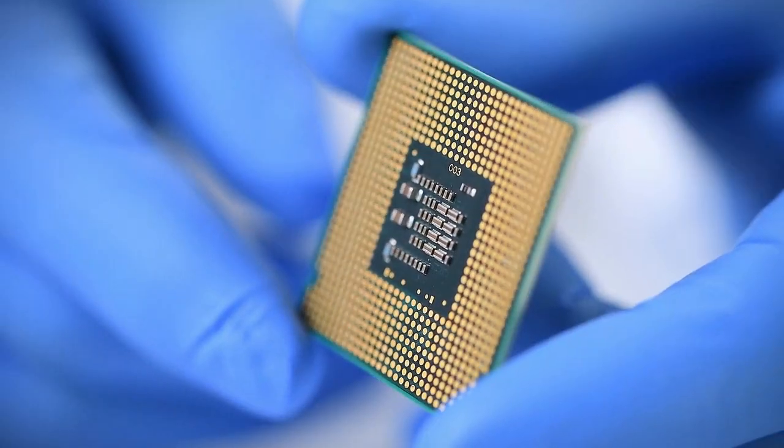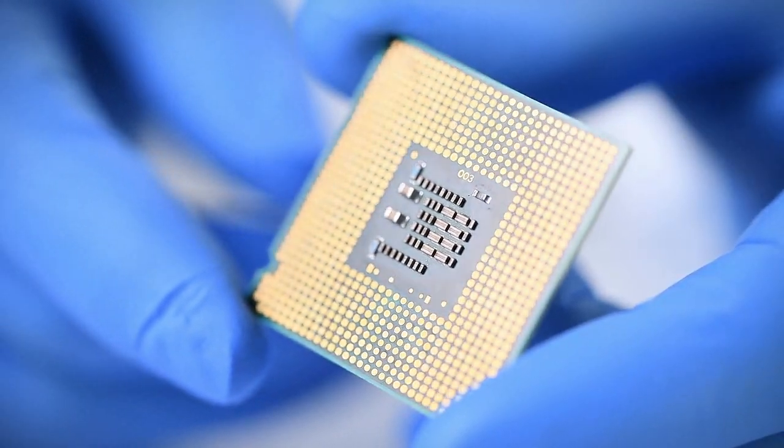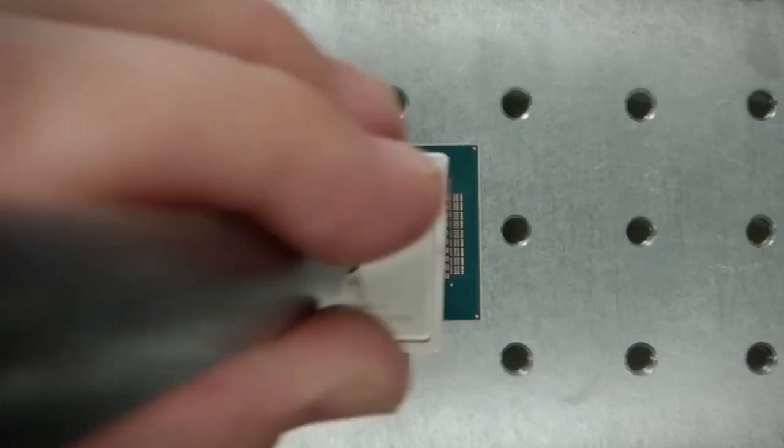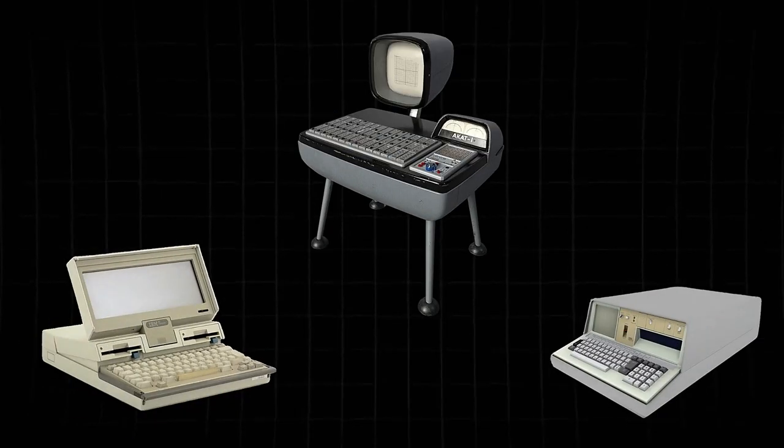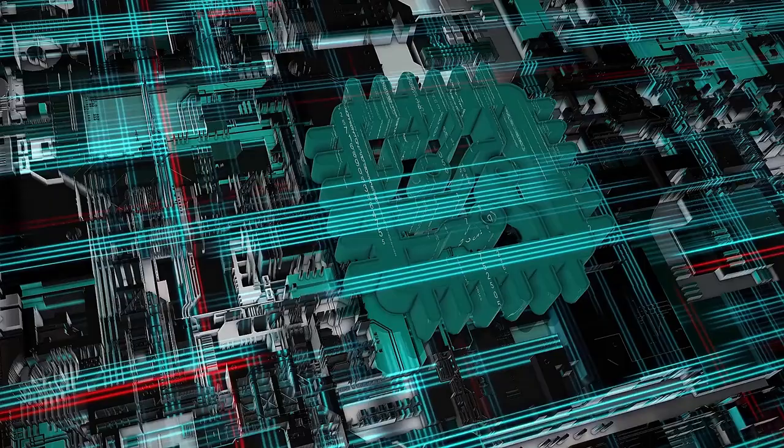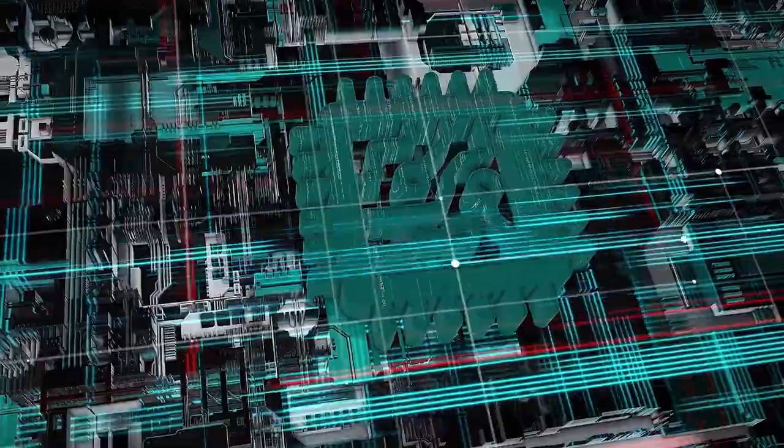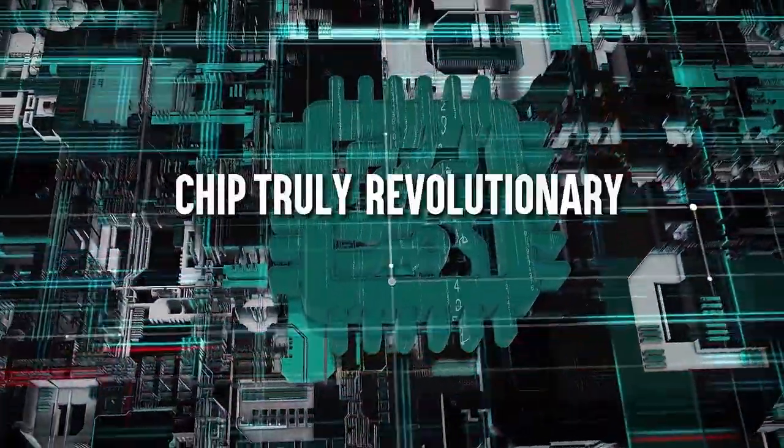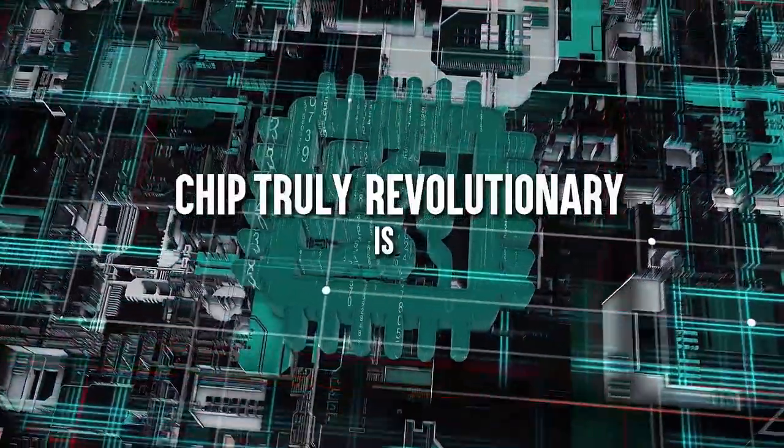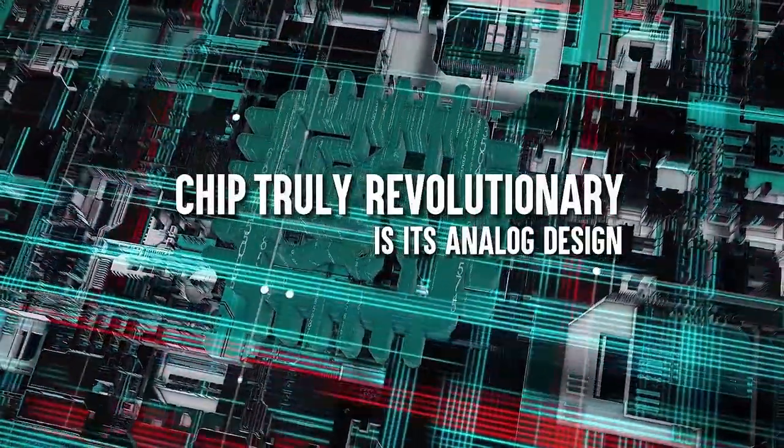This chip is a huge leap, boasting a mind-blowing 15 times more power than its predecessors. But what makes this chip truly revolutionary is its analog design.